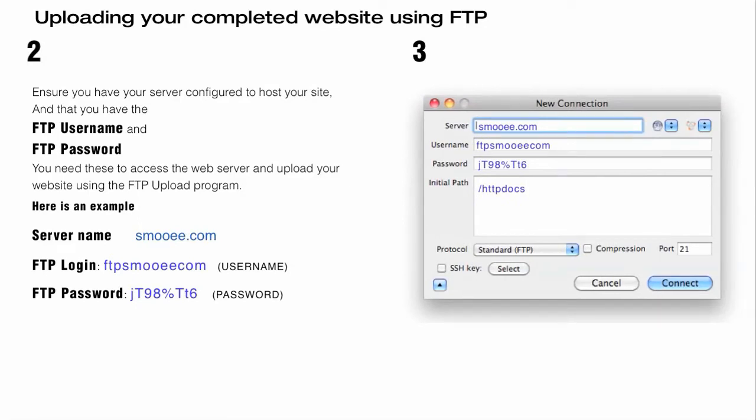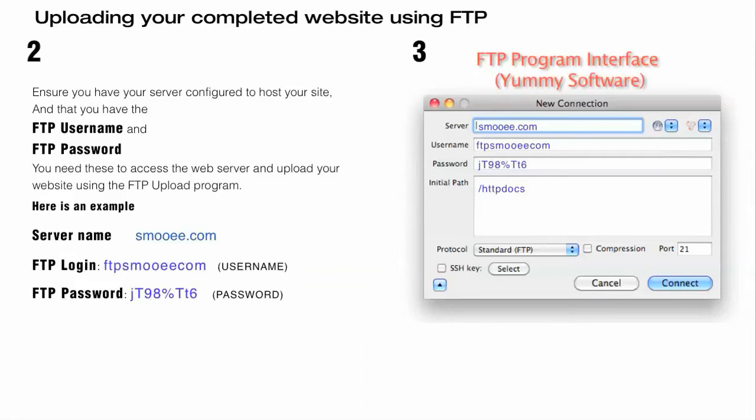The first one that will come up is the server, and in this case, the example that's on screen now, the server is smuha.com. Then depending on how yours is configured, you'll have a username, and mine in this case was FTP smuha.com, and then there's a password.